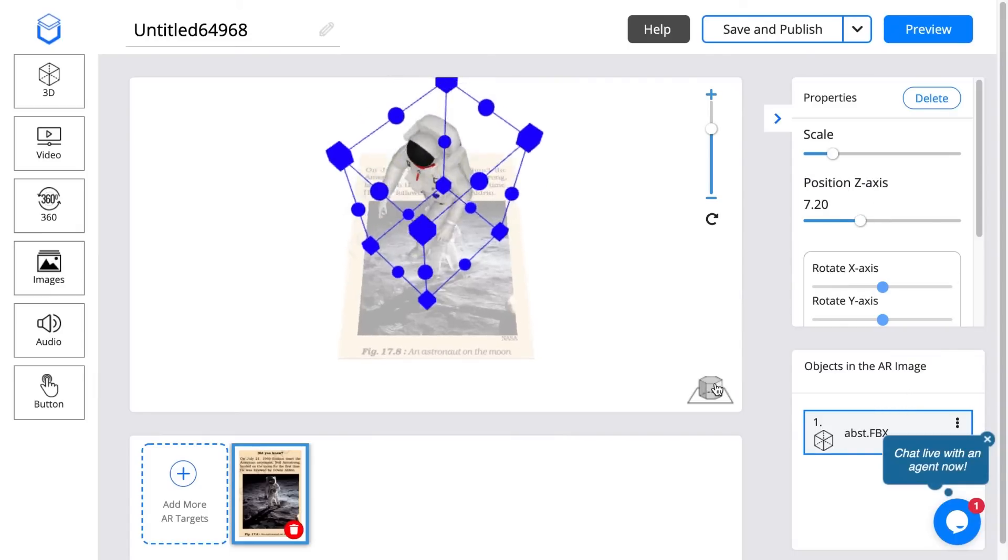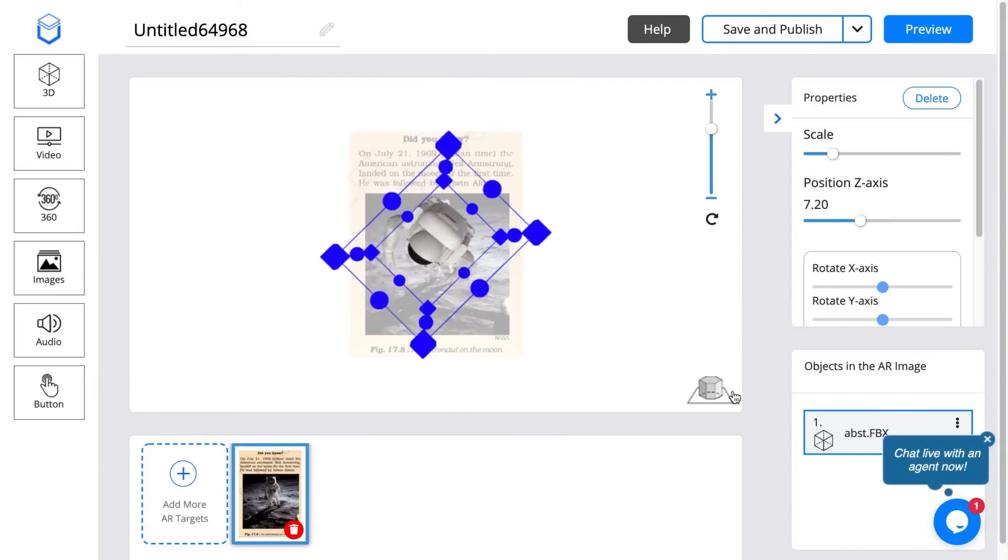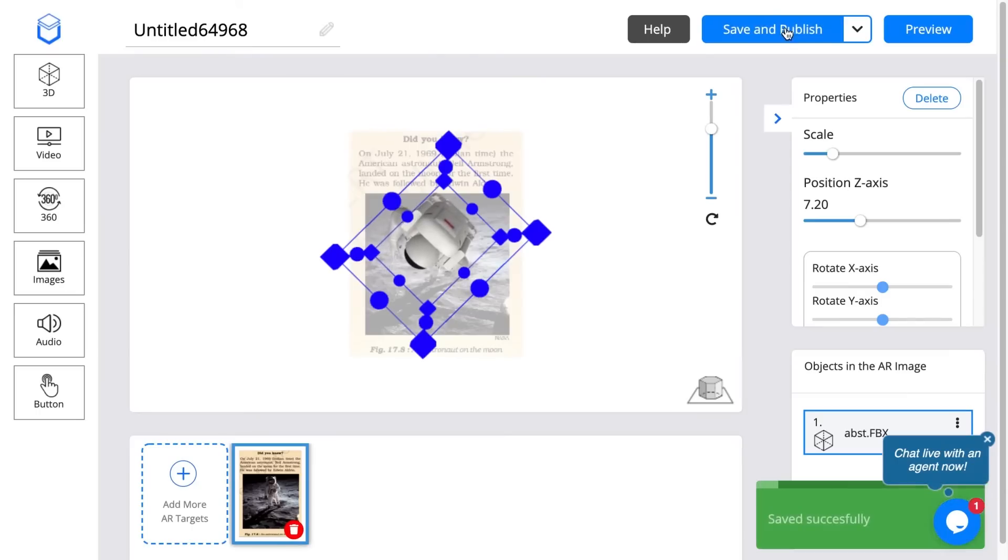Now I'm going to hit save and publish. It should show me the preview of the target image if I hit preview.